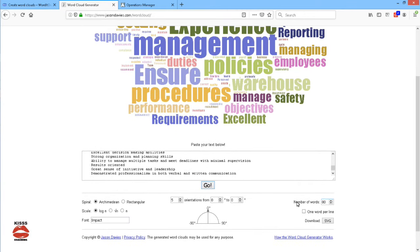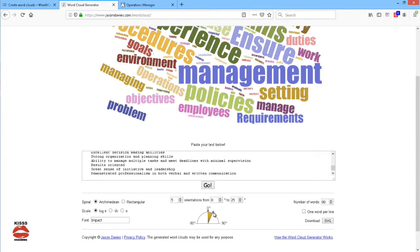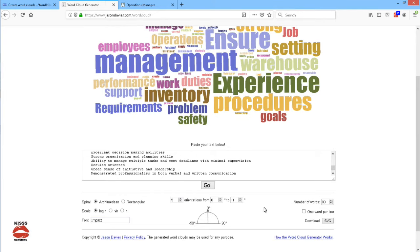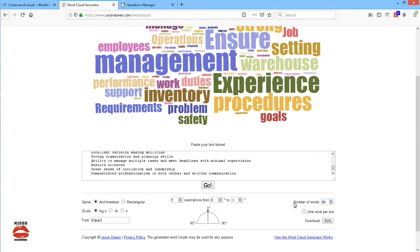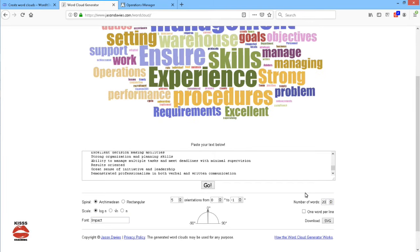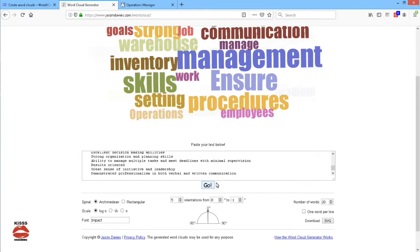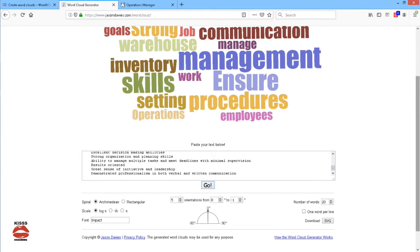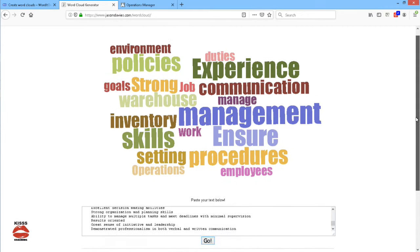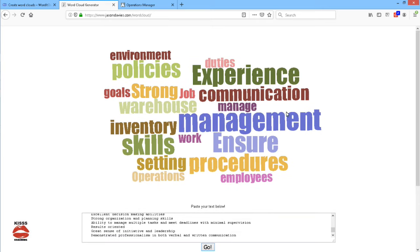The cool thing with word cloud generators is that you can play with the settings. You can change the word direction so that it is more difficult or easier for you to see the words, and most importantly you can edit the number of words displayed in the word cloud. I like to usually use about 20 words, or at least to start with 20, and then I'm going to press go again and as you can see the word cloud has reduced the number of words.